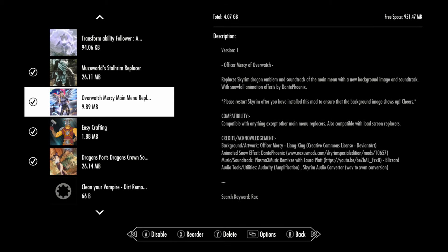Hey everyone, we're just looking at the Overwatch Mercy main menu replacer. This is pretty cool because a lot of people are big fans of Overwatch and Mercy and all that kind of stuff.